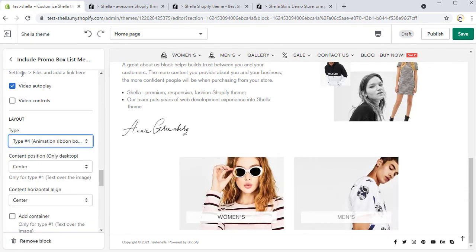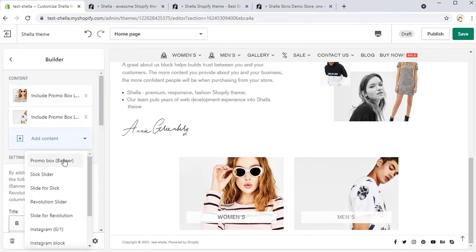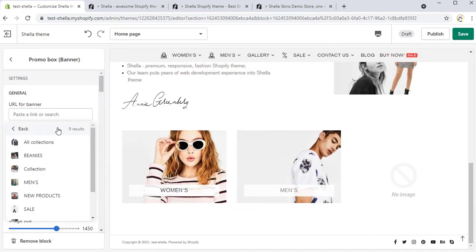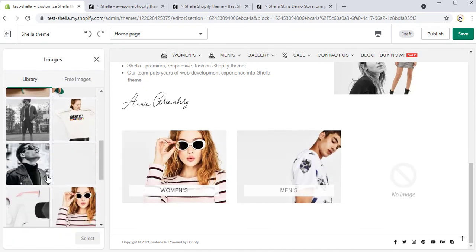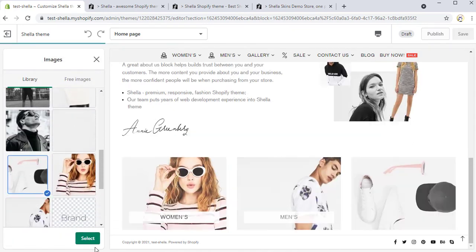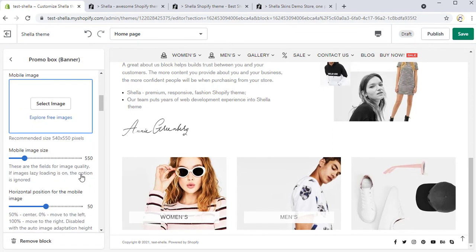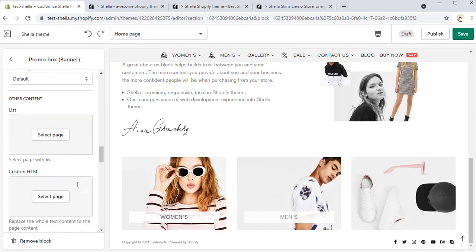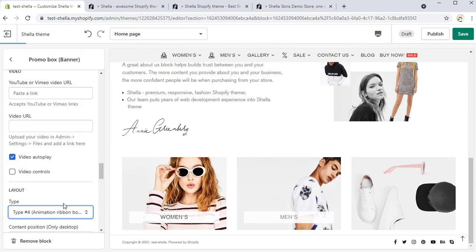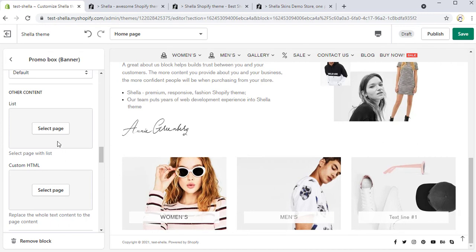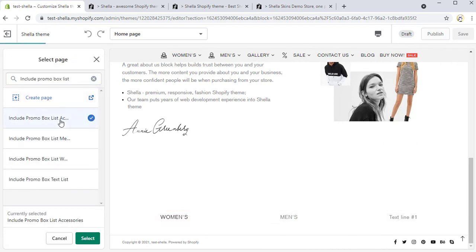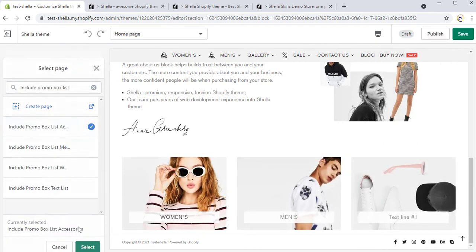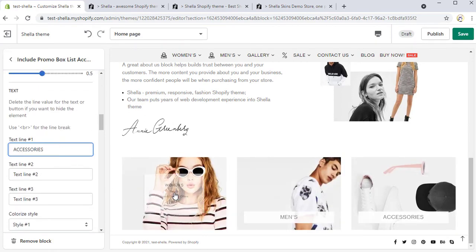Let's proceed with editing the third promo box, choose the collection for it, for example, sale. Add an image and change the layout type. It will be animation ribbon button the image. Now we can choose a page and add the text line. And here are our changes.